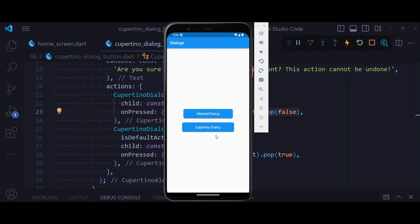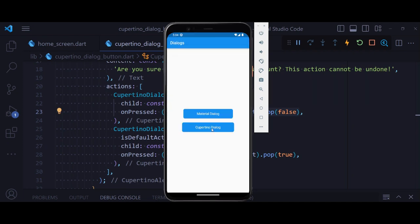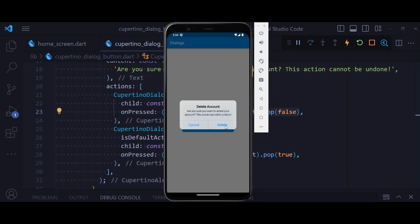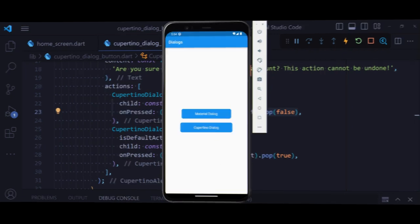Flutter Framework allows us to create native Android dialogs or iOS dialogs. In this tutorial, we're going to explore how to create each of these dialogs.